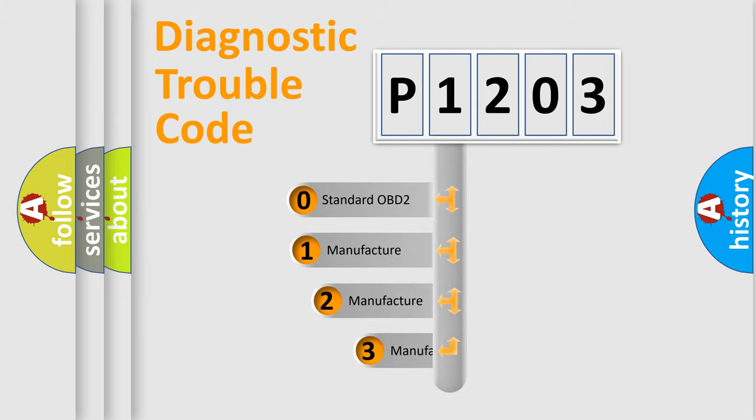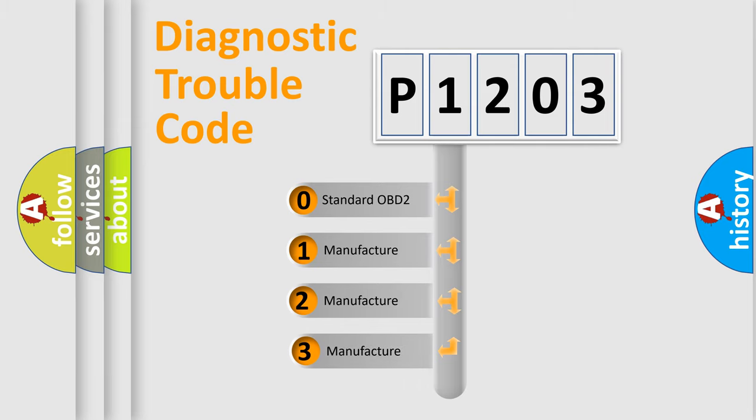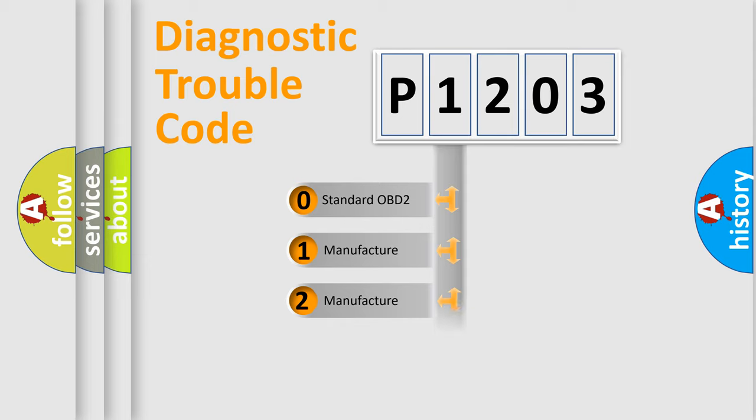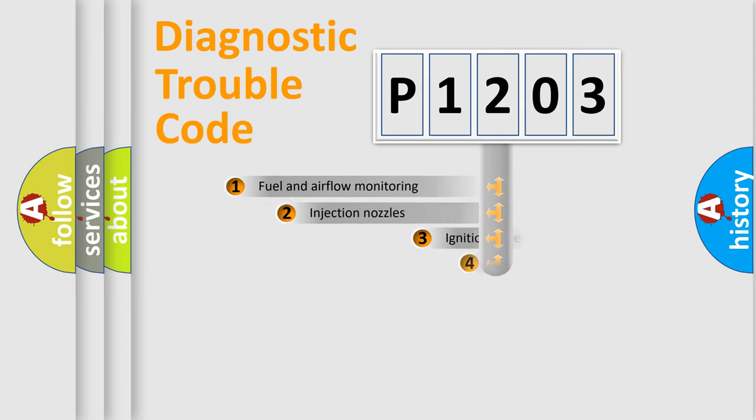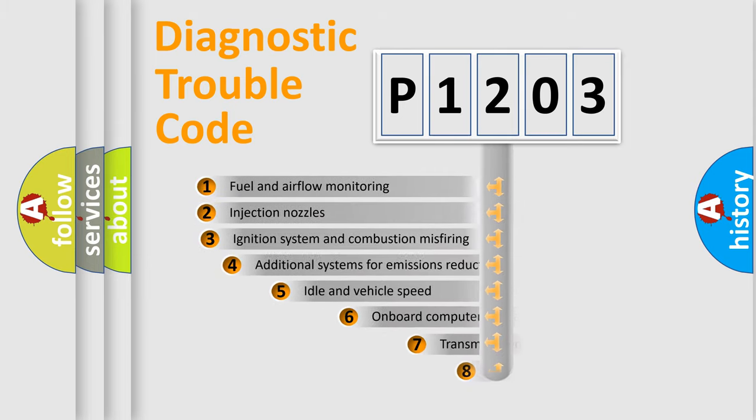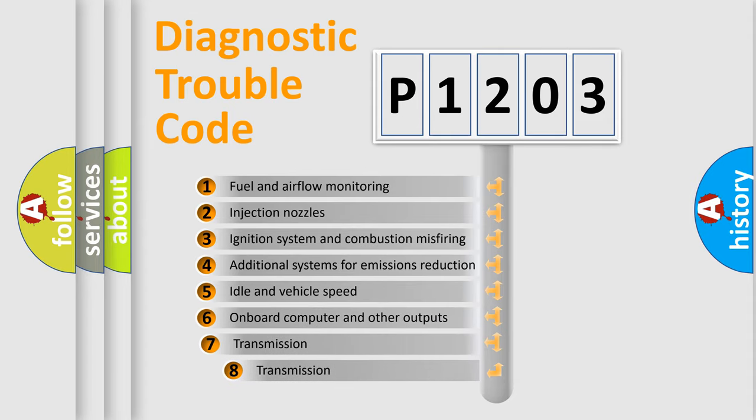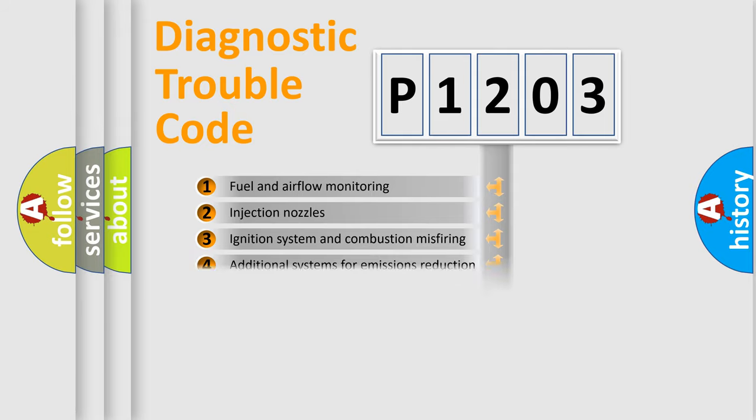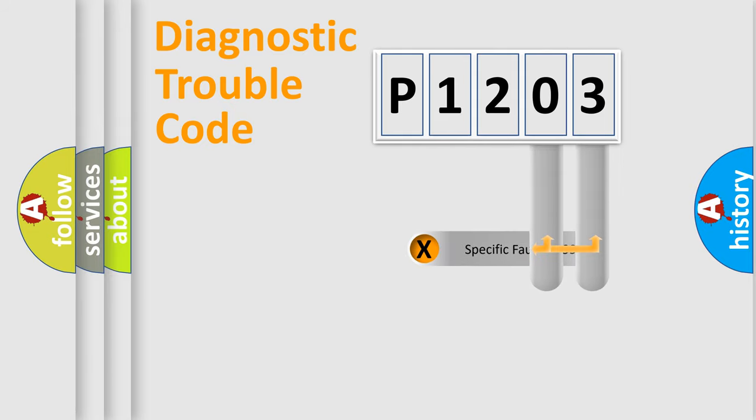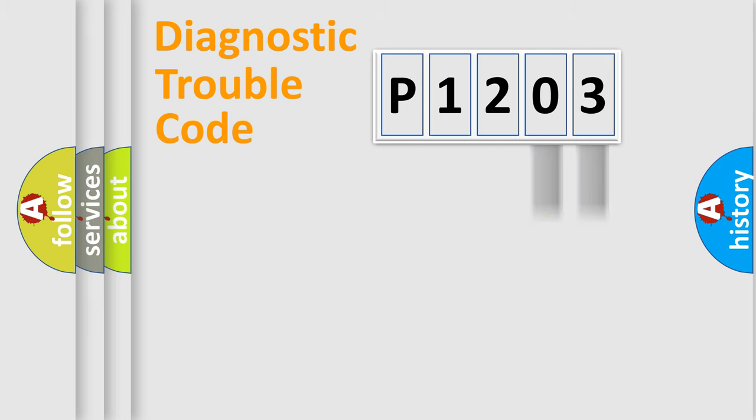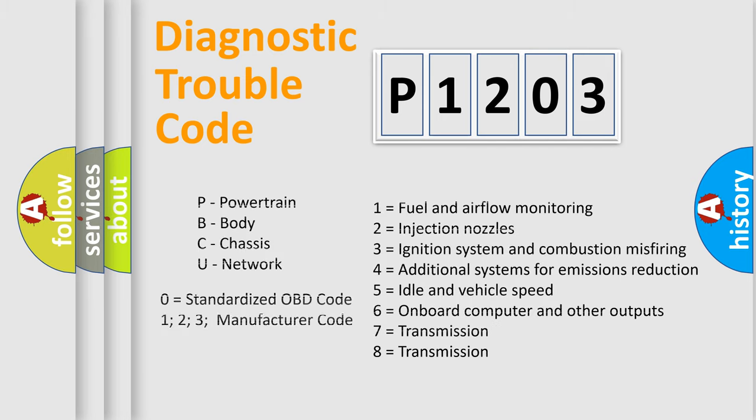If the second character is expressed as zero, it is a standardized error. In the case of numbers 1, 2, or 3, it is a more prestigious expression of the car-specific error. The third character specifies a subset of errors. The distribution shown is valid only for the standardized DTC code. Only the last two characters define the specific fault of the group. Let's not forget that such a division is valid only if the other character code is expressed by the number zero.